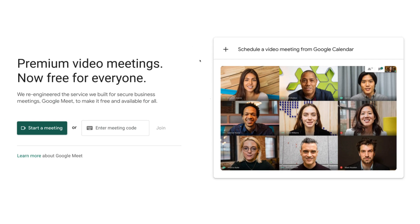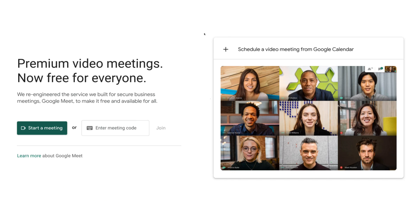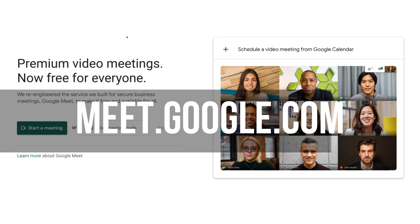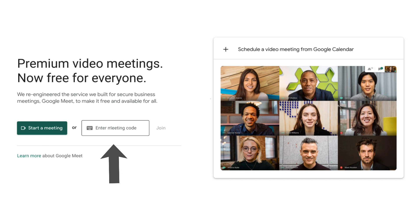Before I show you how to host a meeting, join an existing meeting, and also how to schedule a meeting using Google Calendar, I first want to share with you the few different ways that you can actually access Google Meet. The great thing about this video conferencing tool is you don't actually need a Gmail or Google account. You can access it through meet.google.com, which takes you to a page showing premium video meetings now free for everyone. From there, you can start a meeting or enter a meeting ID if you've been sent a meeting invitation.